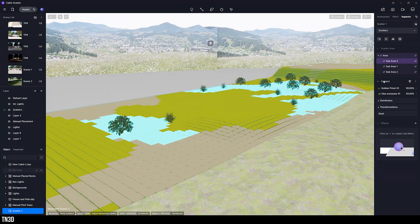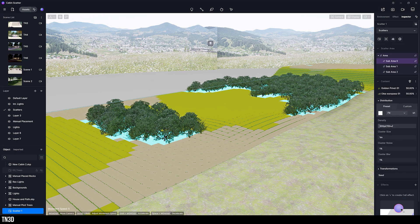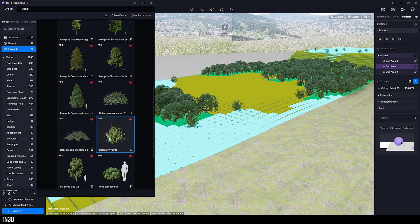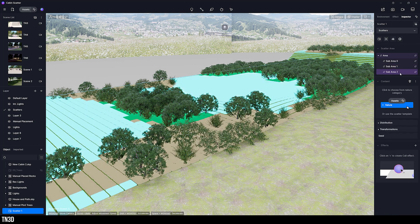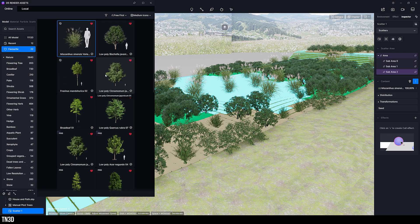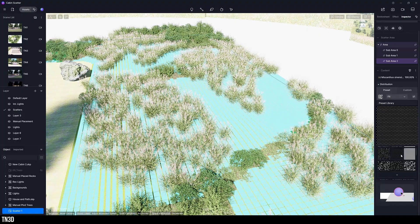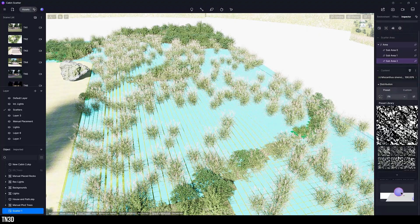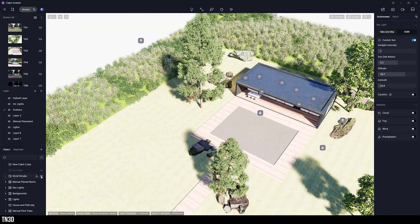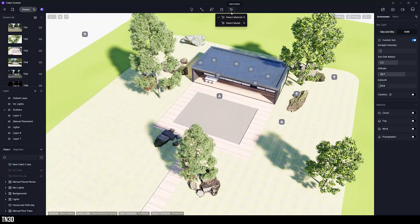Now as we start to add models, you can see how powerful this tool really is. From here you can increase the density to fill up these areas, adding one model in some sub areas to keep it simple and more than one in others. To randomize, you can adjust the distribution and transformation settings, or to keep it simple, use some of these presets to automate all of those settings. One great thing about this scatter tool in particular is the scatter presets that automate all of these settings.